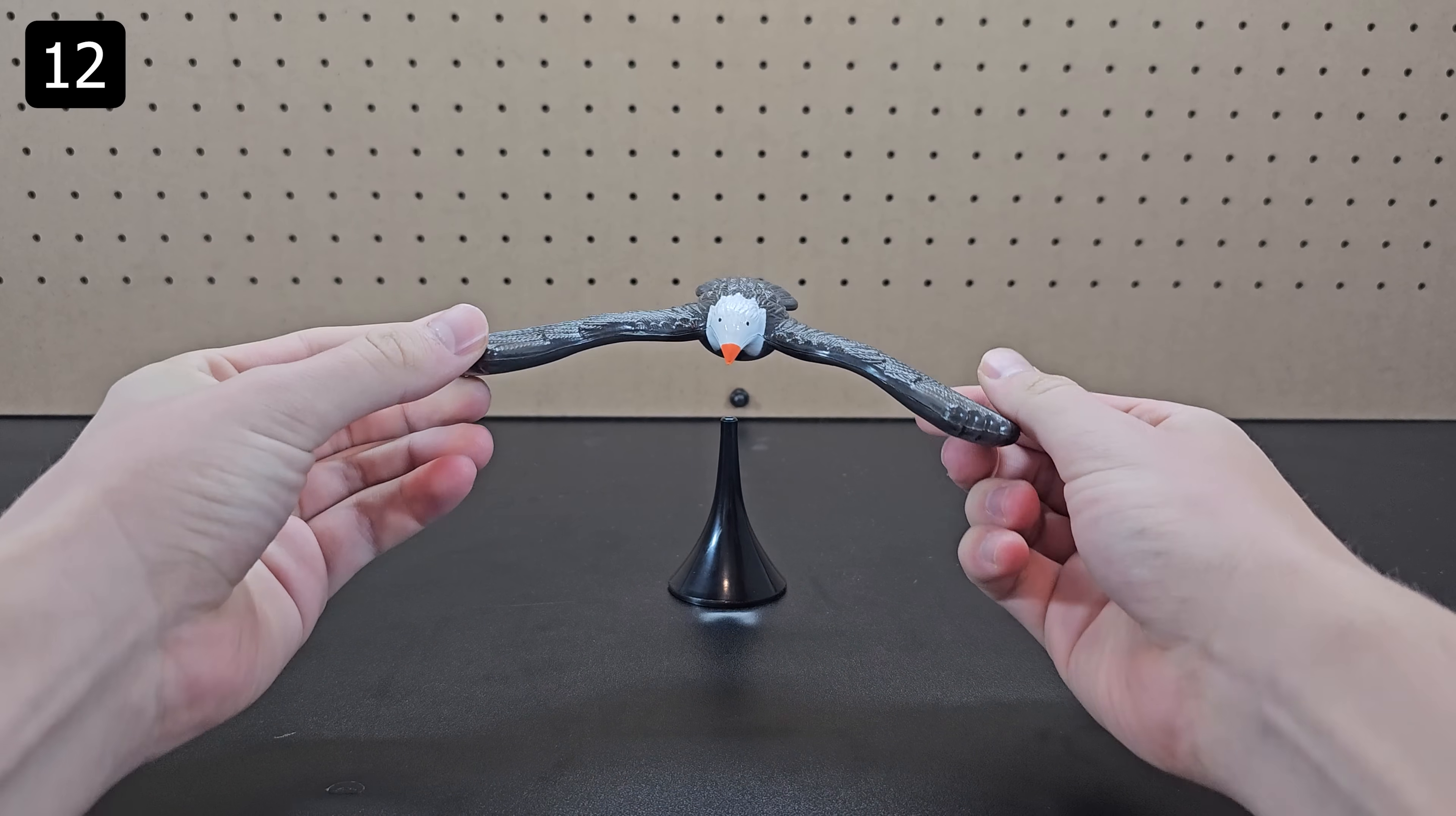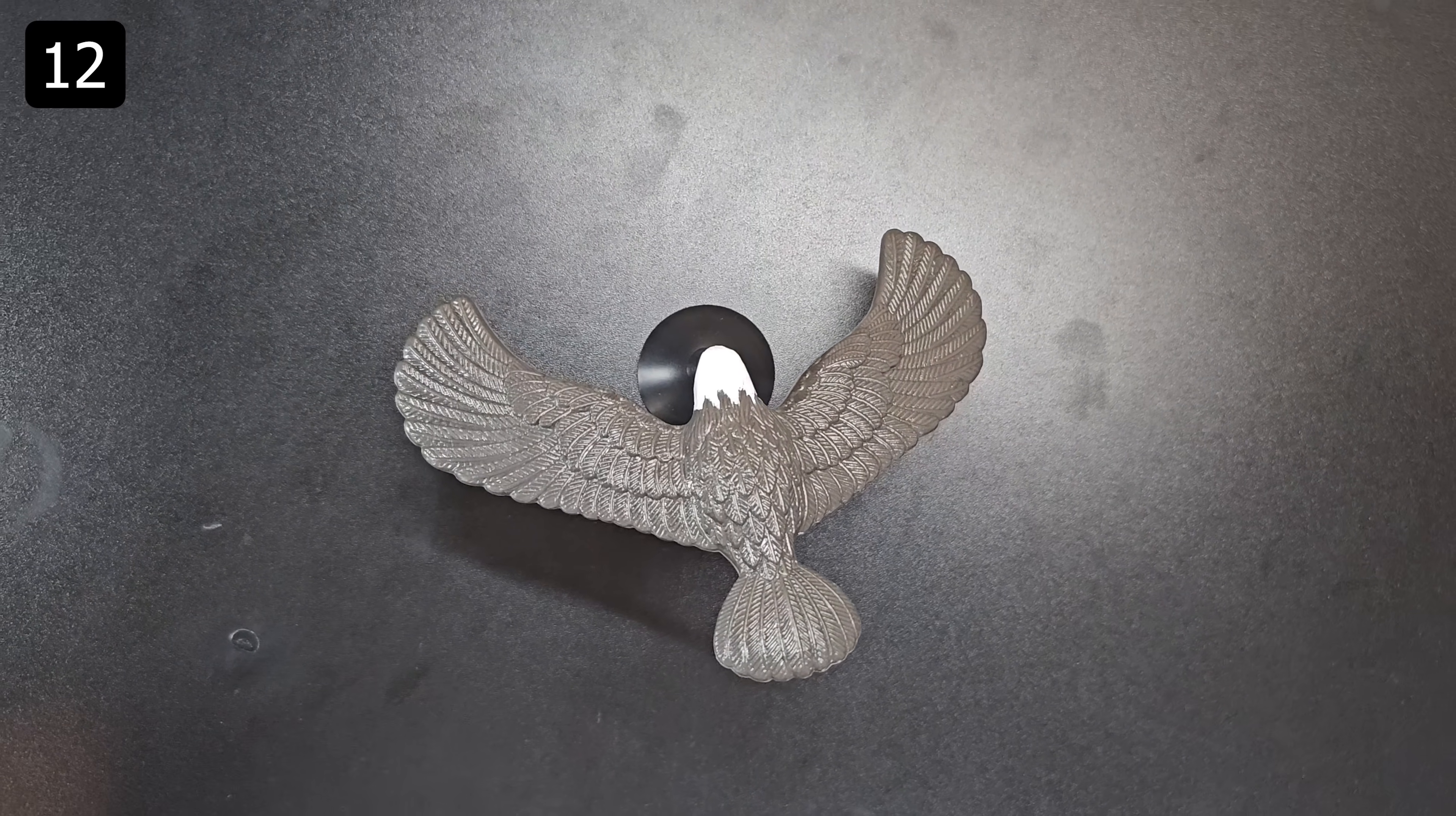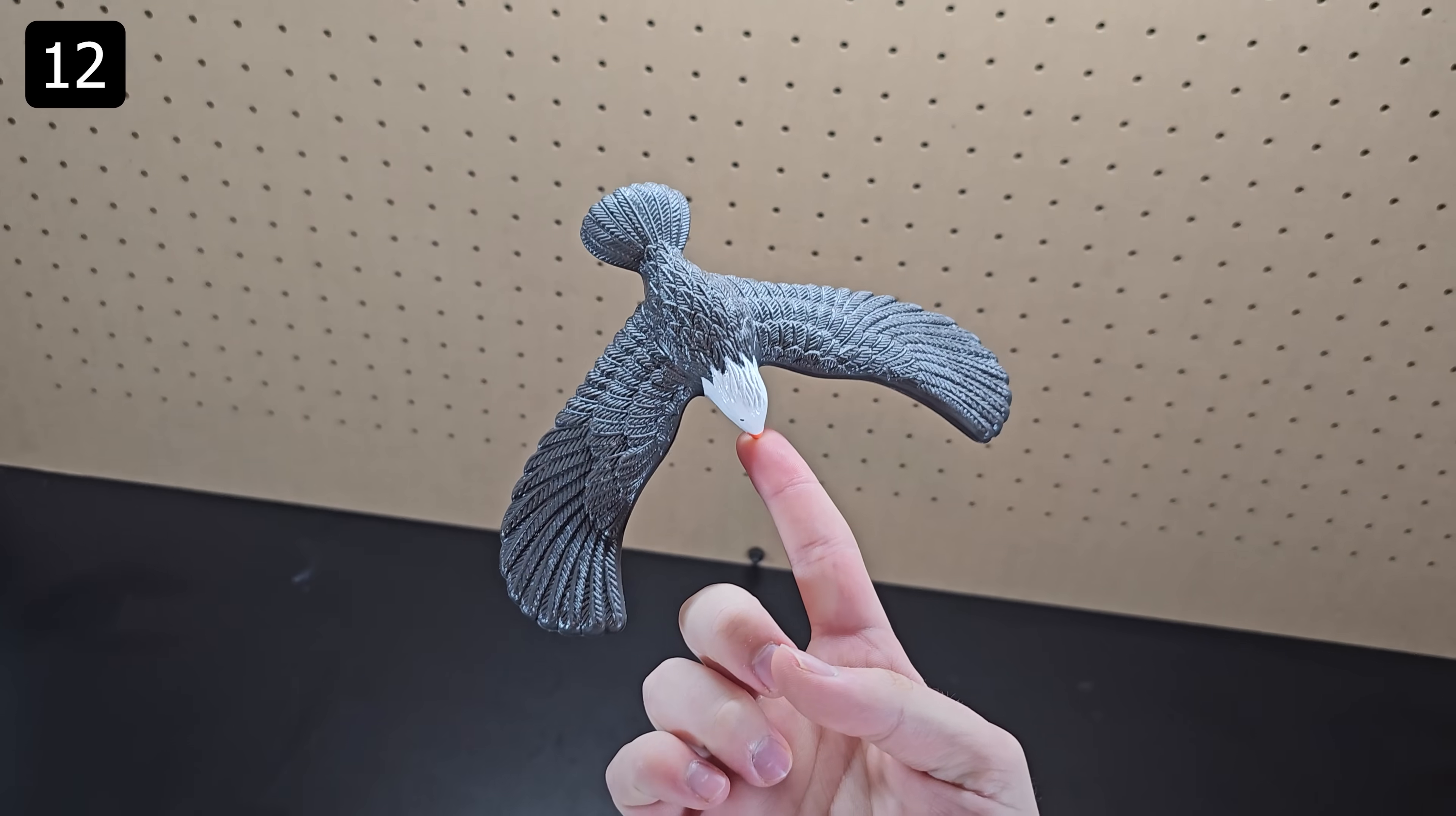Another surprising display of balance is this toy bird. It doesn't seem like it should be able to balance but the wings stretch far enough forward that the center of gravity is in line with the display stand which means it's quite stable and you can also hold it on your finger.